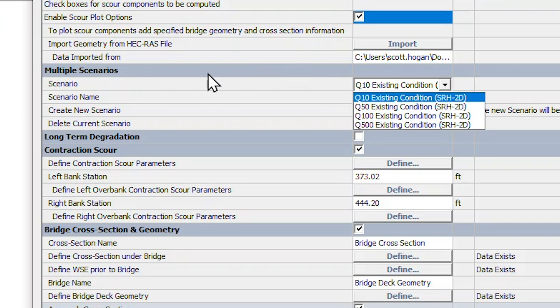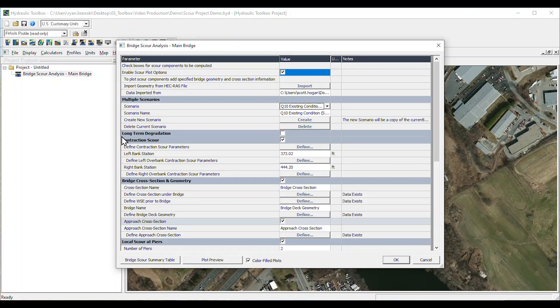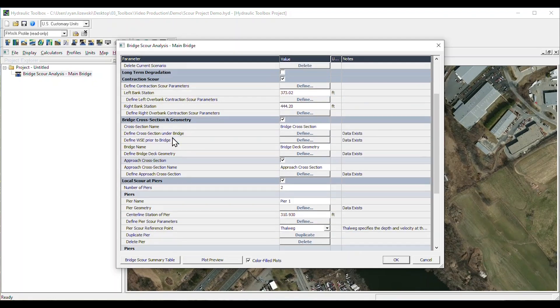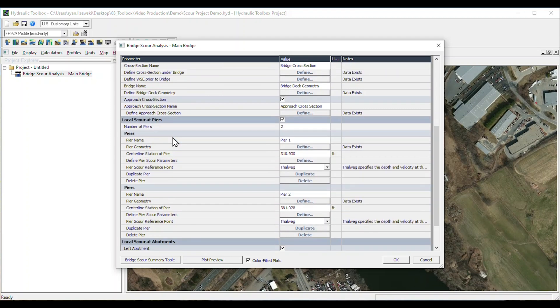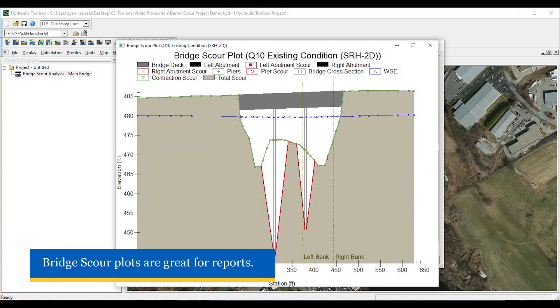The calculator also provides several methods for estimating long-term degradation. And after each of the total bridge scour components have been calculated, the toolbox can generate scour plots, which are extremely helpful to visualize results.